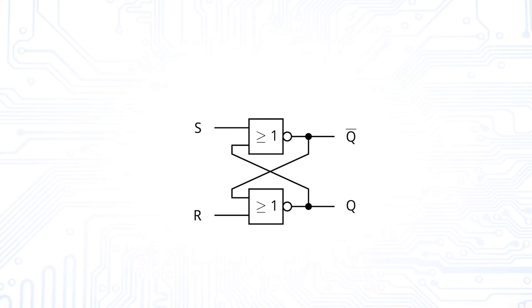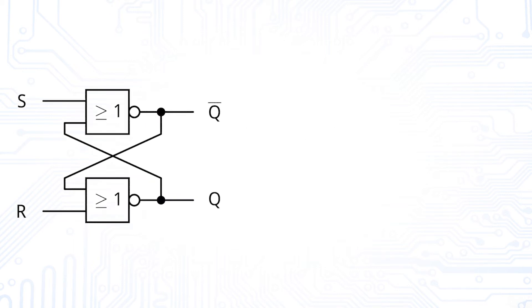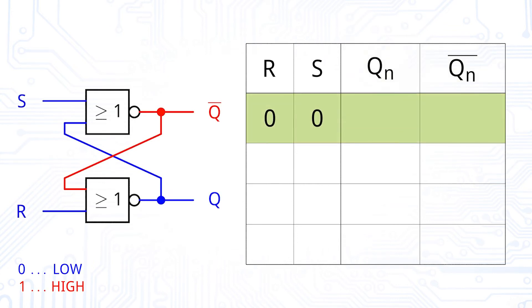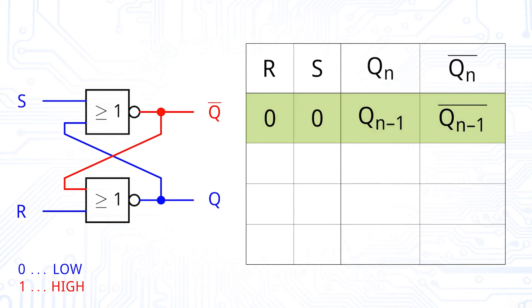We again want to deduce the truth table for this representation. Therefore we first assume that R, S and Q are low. If R and S are low, the outputs Q and Q bar do not change. They remain the same.